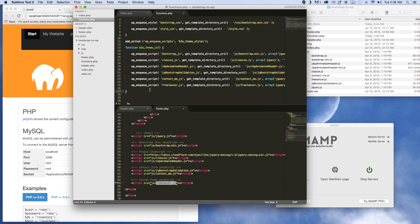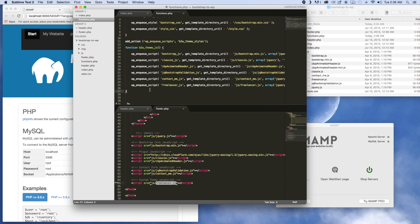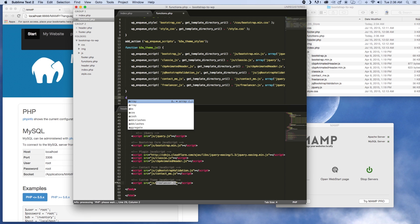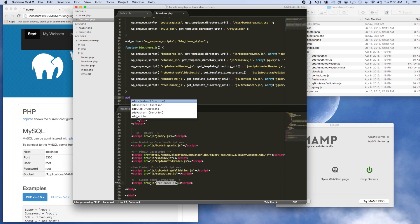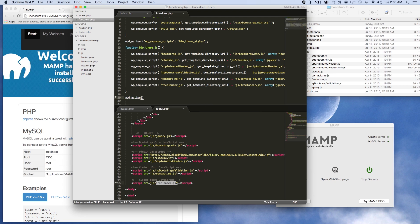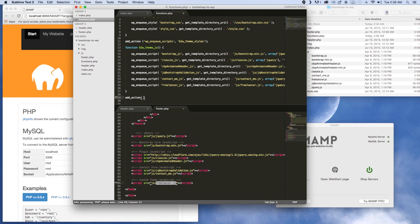The last piece here is another add_action call — same as the bottom one — with the same two types of parameters, and then the name of this function as the second parameter.